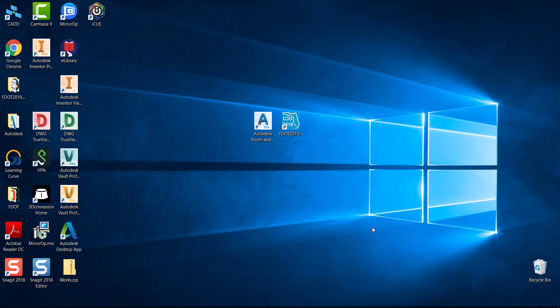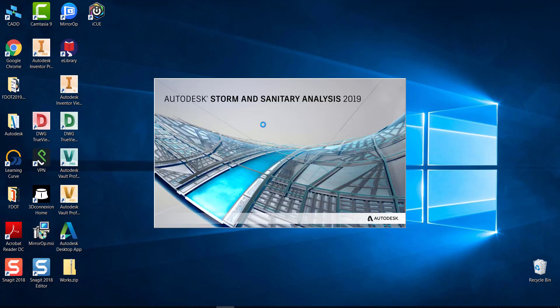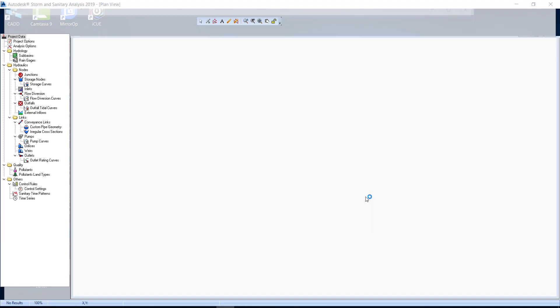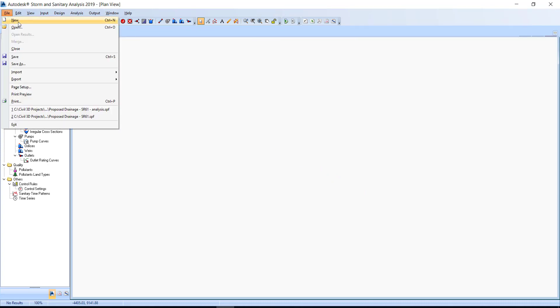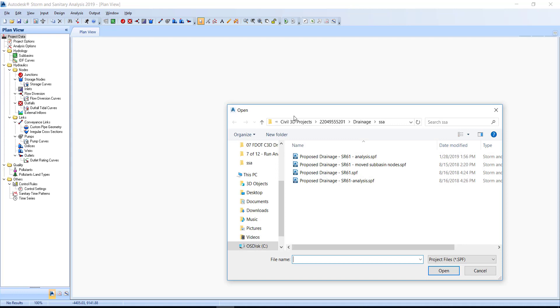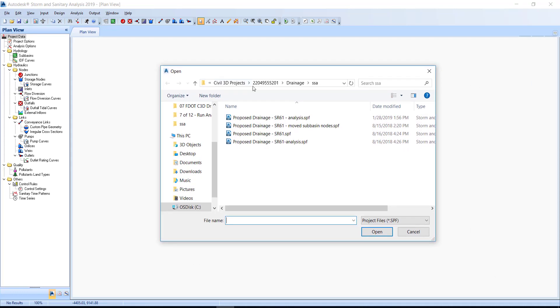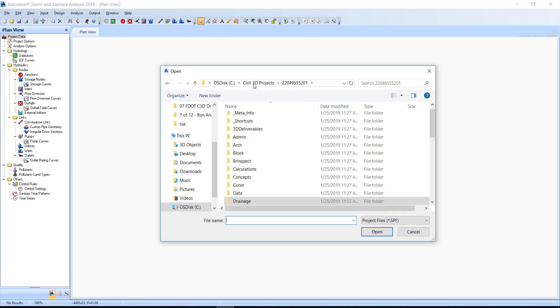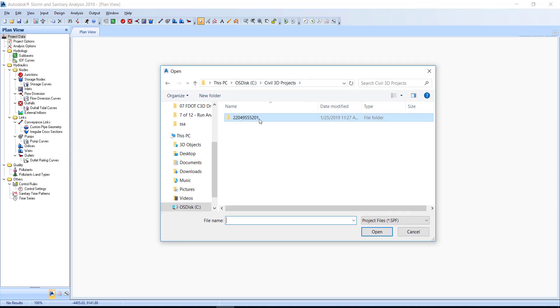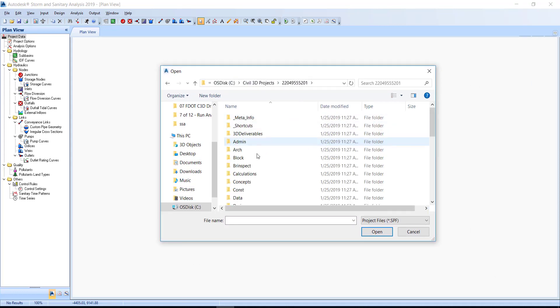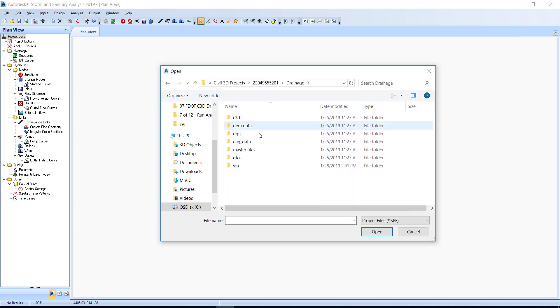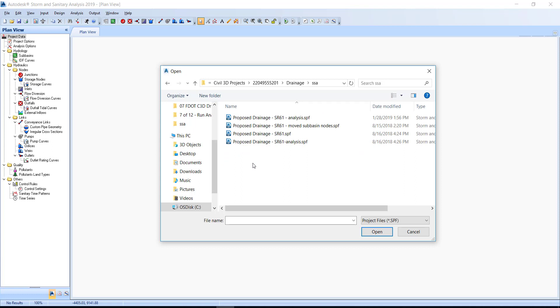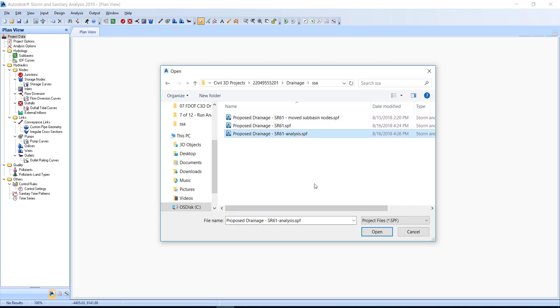The first step is to set up the profile plot. Double click on the icon on your desktop to start SSA. Once open, open the project file located in your project directory. Choose File, Open, browse to Civil 3D Projects, double click on the project number, go to Drainage, Drainage, go to SSA, and for this exercise, select Drainage-SR61-Analysis.spf, then click Open.